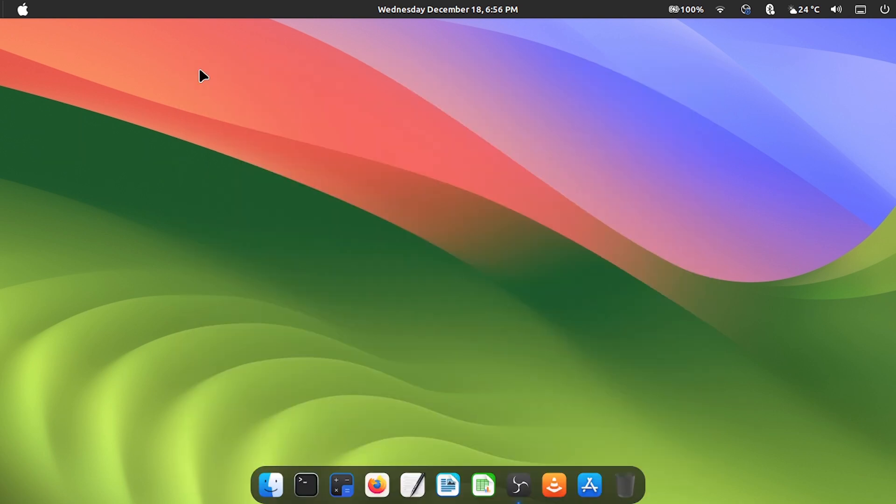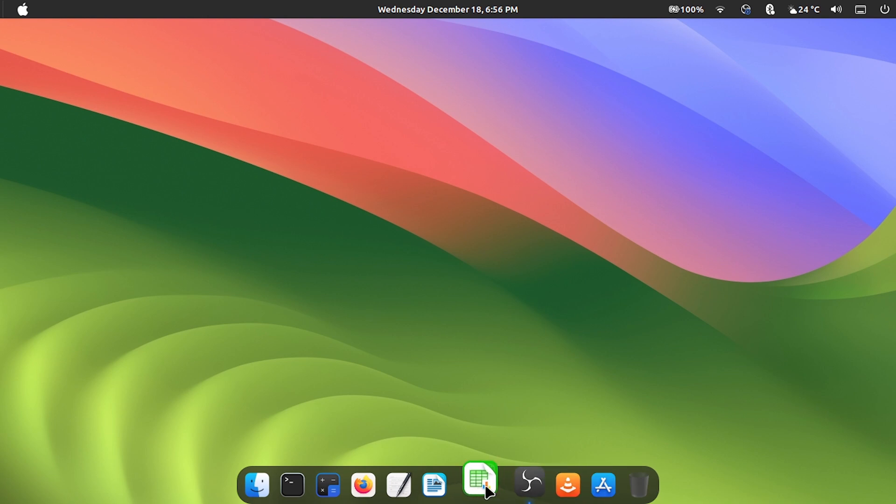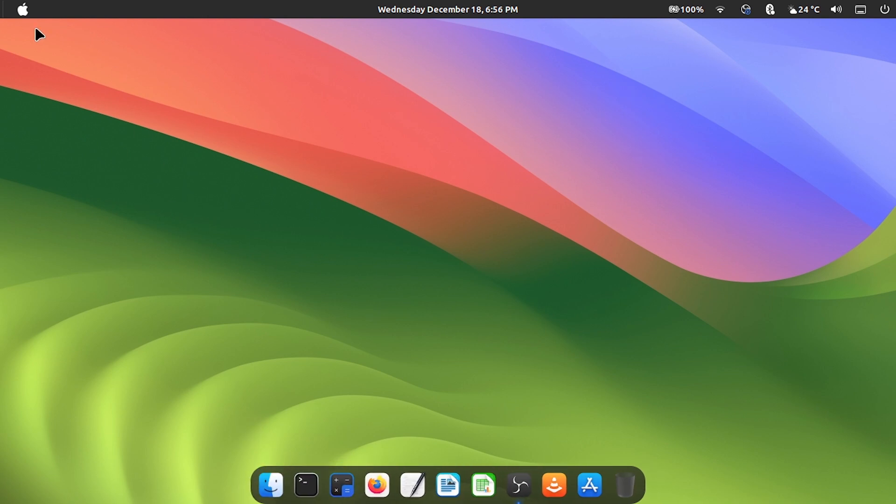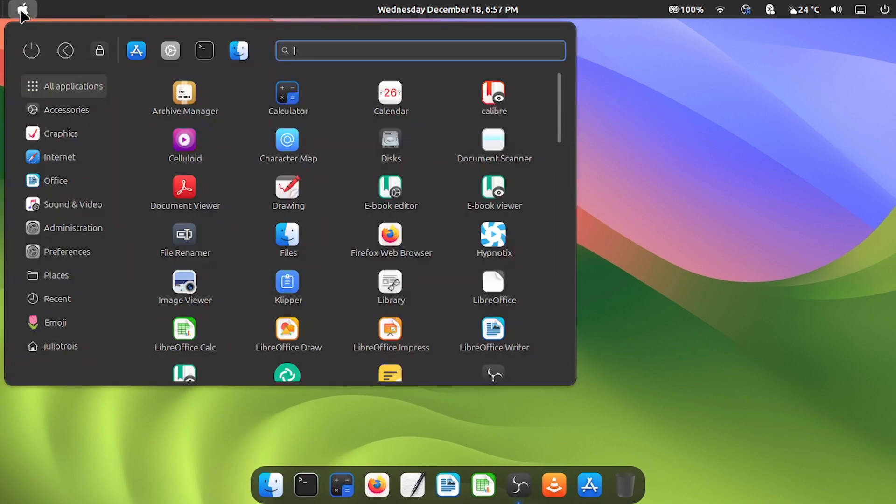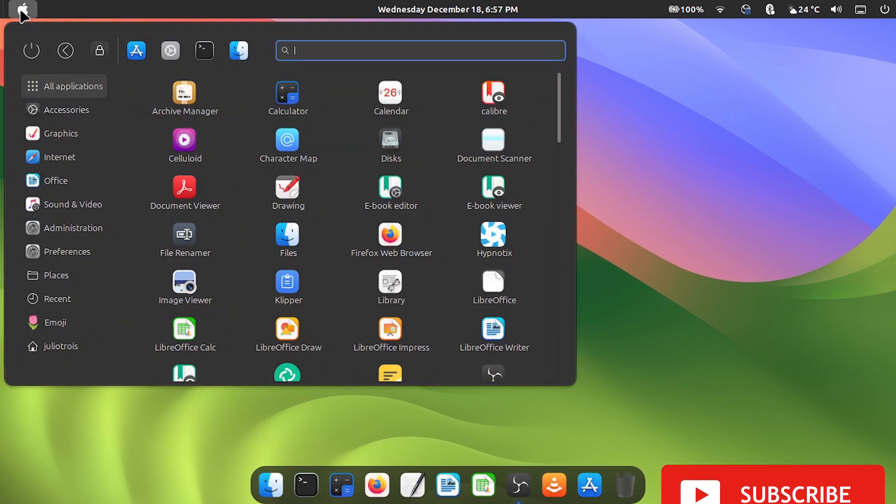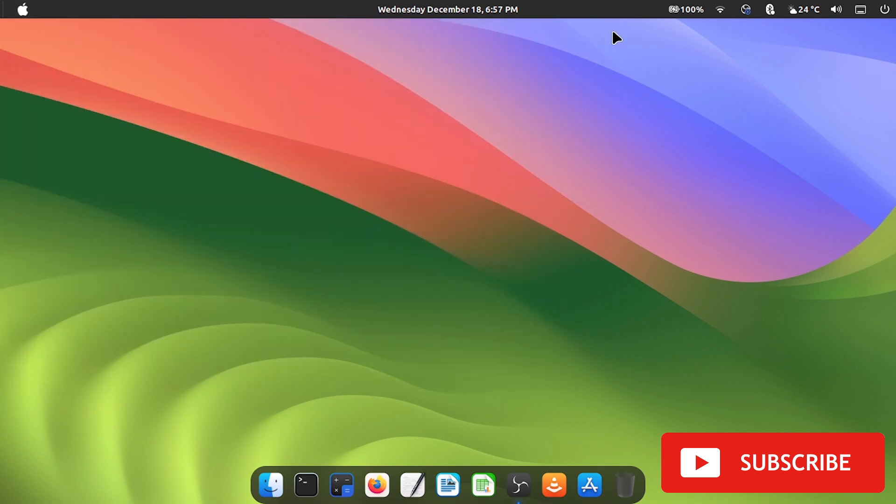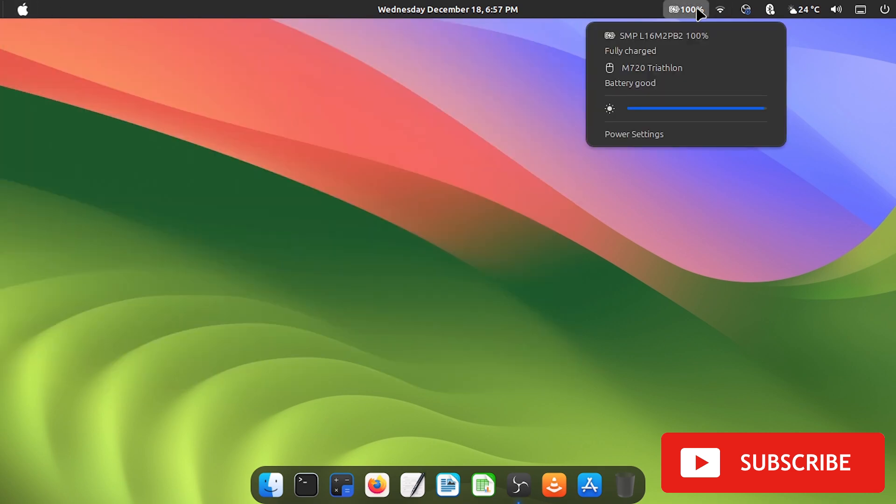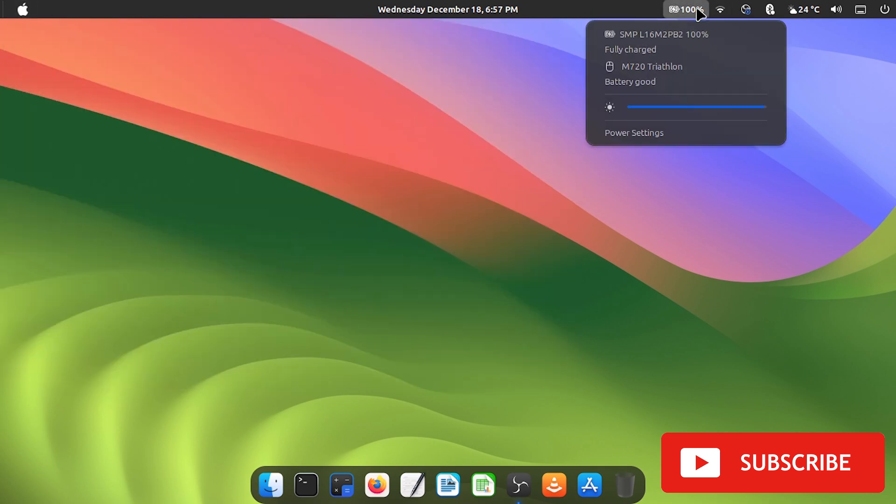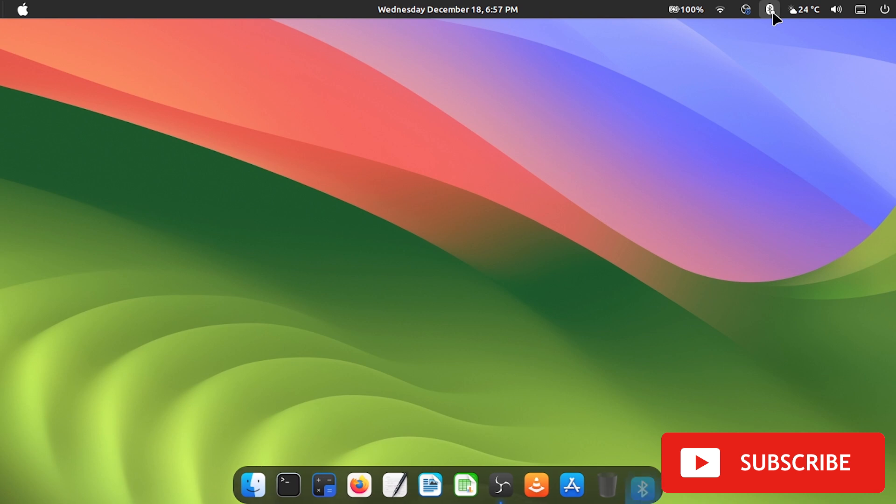Now your Linux Mint will look like macOS, but with the functionalities of Linux, which ends up being a beautiful marriage. There are other fine configurations you can do, I always discover something new. It's cool to test, if you don't like it, just undo it. Linux is very customizable.